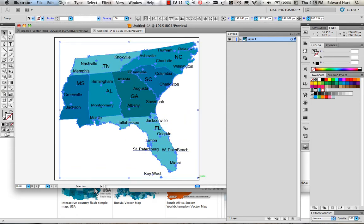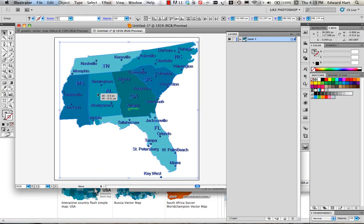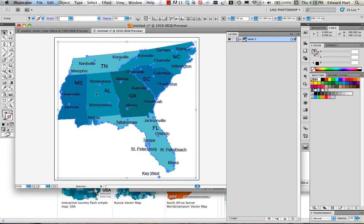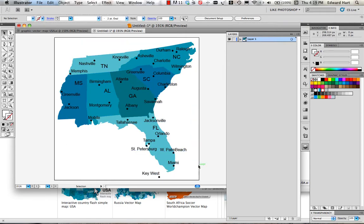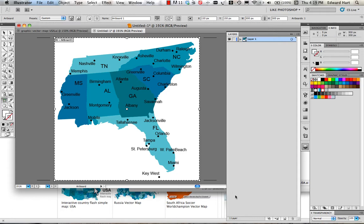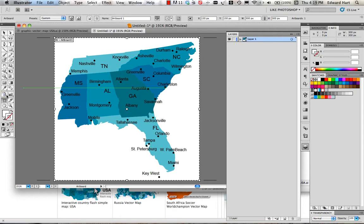Now if you haven't worked in Illustrator a lot, this white area that I have here is the artboard, and I can change the size of my artboard by clicking on the artboard and moving that around here, however I want to do that. But I've got it the size I want, so we're going to sit tight.